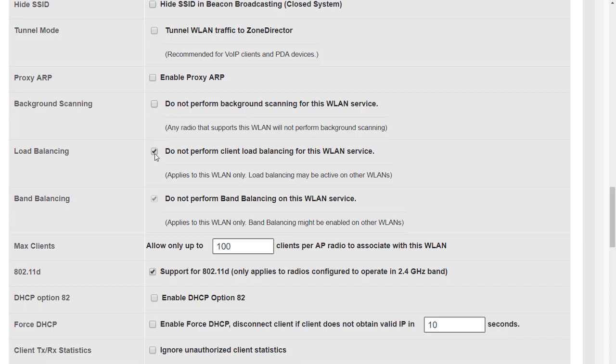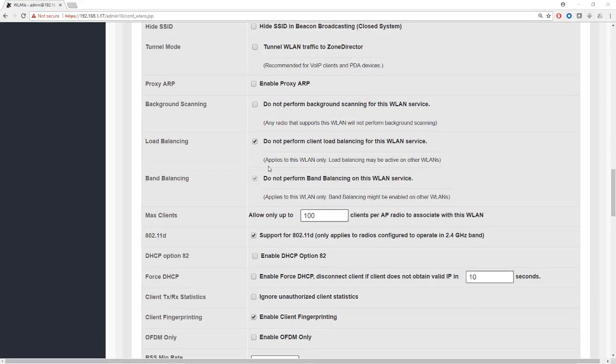However, what you can do is you can disable load balancing. It's enabled by default but you can disable load balancing and that will apply to this WLAN only. So we can take the tick out of there and that disables load balancing. Note when background scanning is enabled it's not possible to disable load balancing. So if I disable background scanning then we can also disable client load balancing and that just applies to this WLAN only.